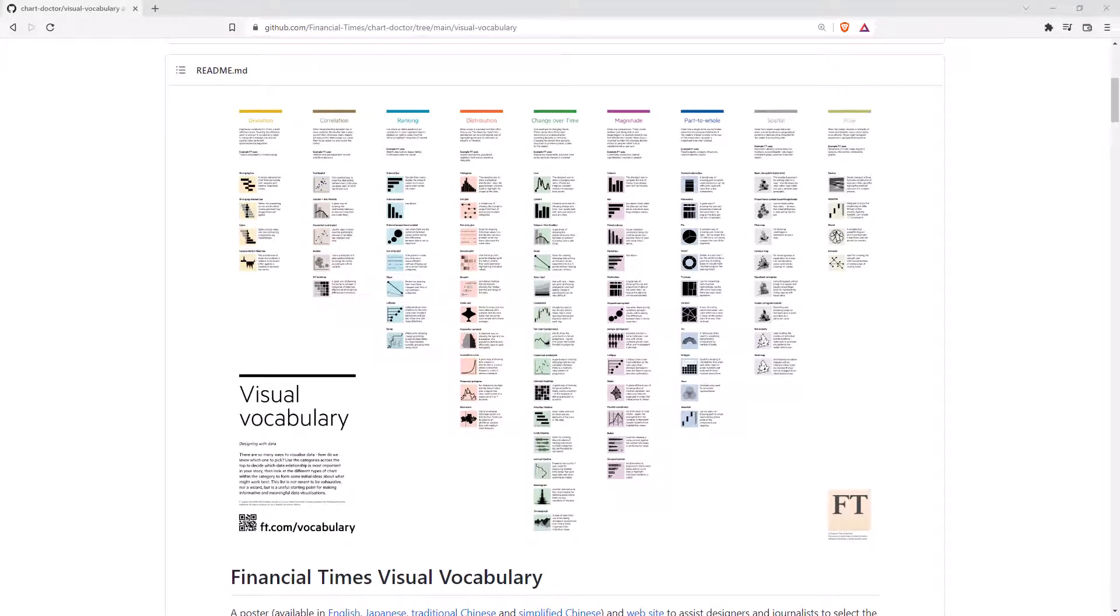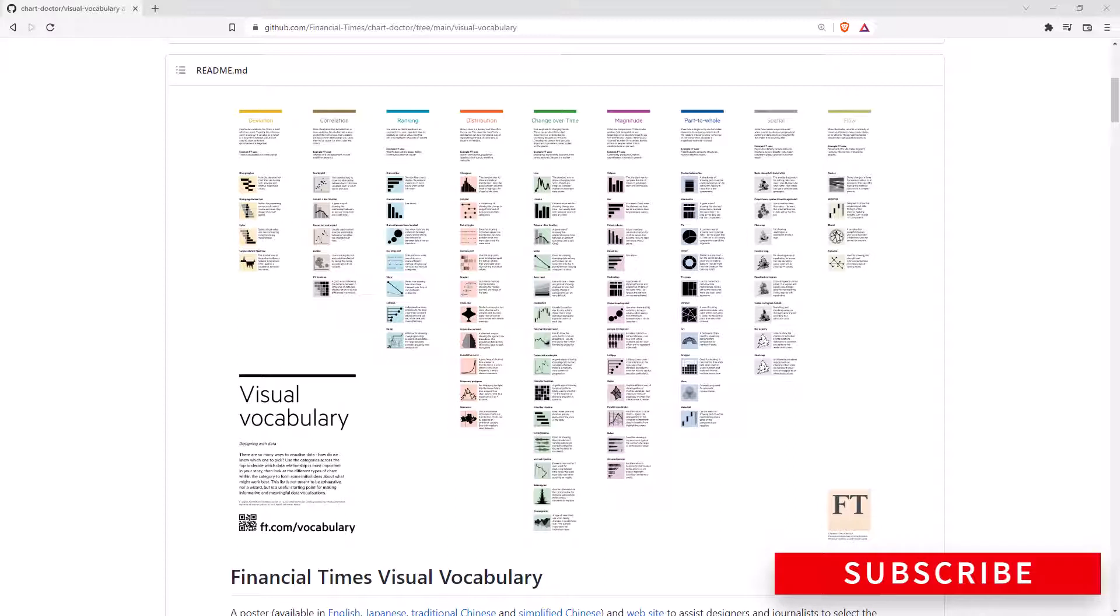Hi friends and welcome back to the channel. If you're new here, hit that subscribe button to keep up to date with all of my latest videos.